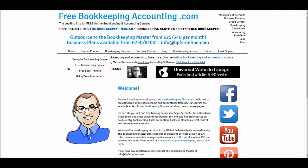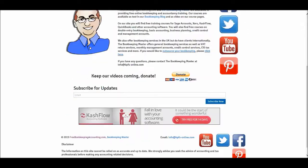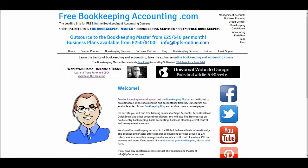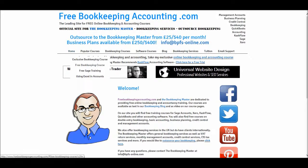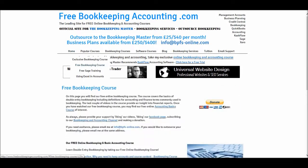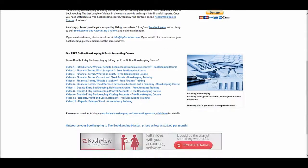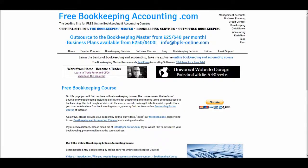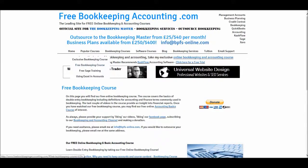This is the homepage for freebookkeepingaccounting.com. There are a number of free courses on this website. If you go to popular courses, we have my free bookkeeping course. All the links are provided here as well as descriptions of what is included in each video.